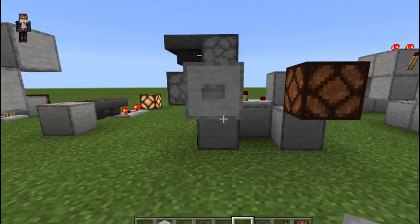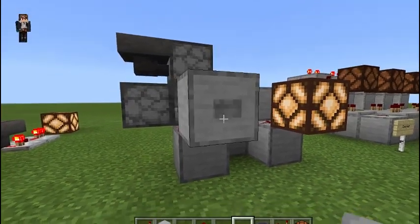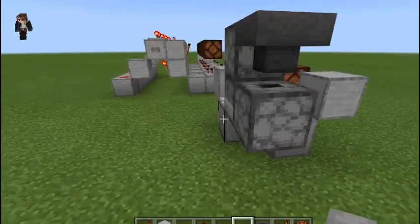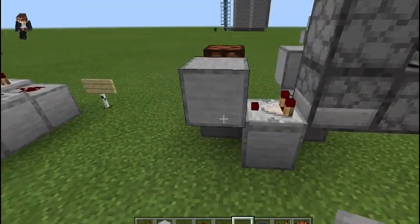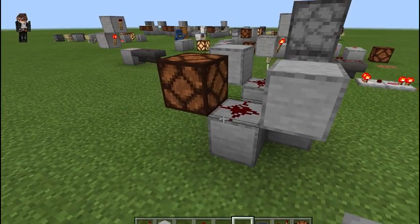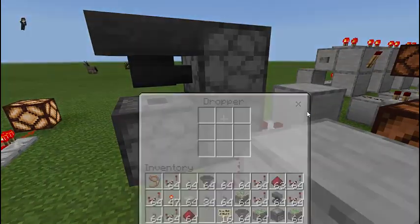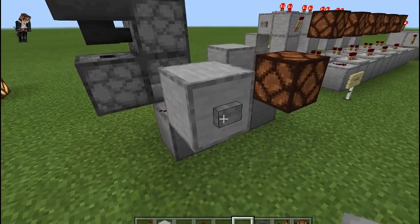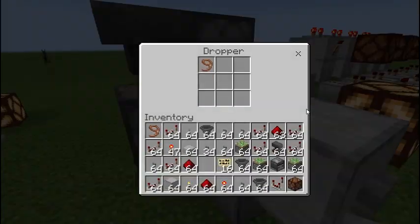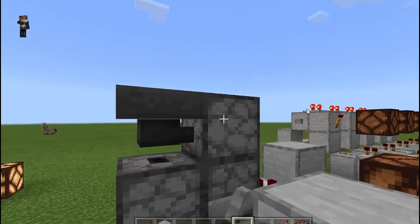This next example takes the circuit and wraps it around. So we toggle it on, then we toggle it off. Our input is going into this dropper-hopper circuit, which is being read by this comparator, taken into the block to our output. It's off — the item is in the first dropper. We toggle it and the item is moved to this dropper. We toggle it off, it runs into this dropper, to this hopper, and back into this one.